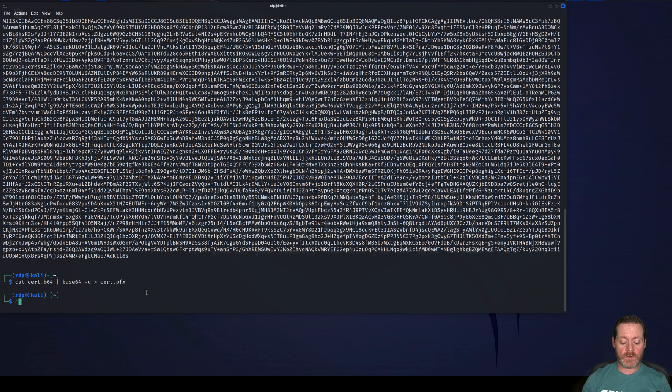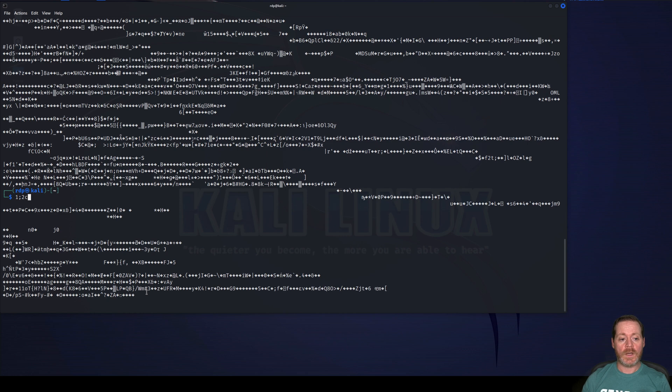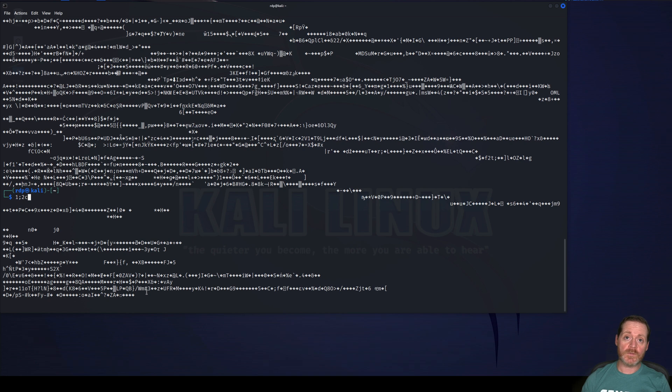So now I can cat this cert.base64 and I've got my text. So now I need to unbase64 this text. I want to make a PFX file. So I'm going to pipe to base64 -d and then I'm going to output to cert.pfx, just like that. Now I have my PFX file.